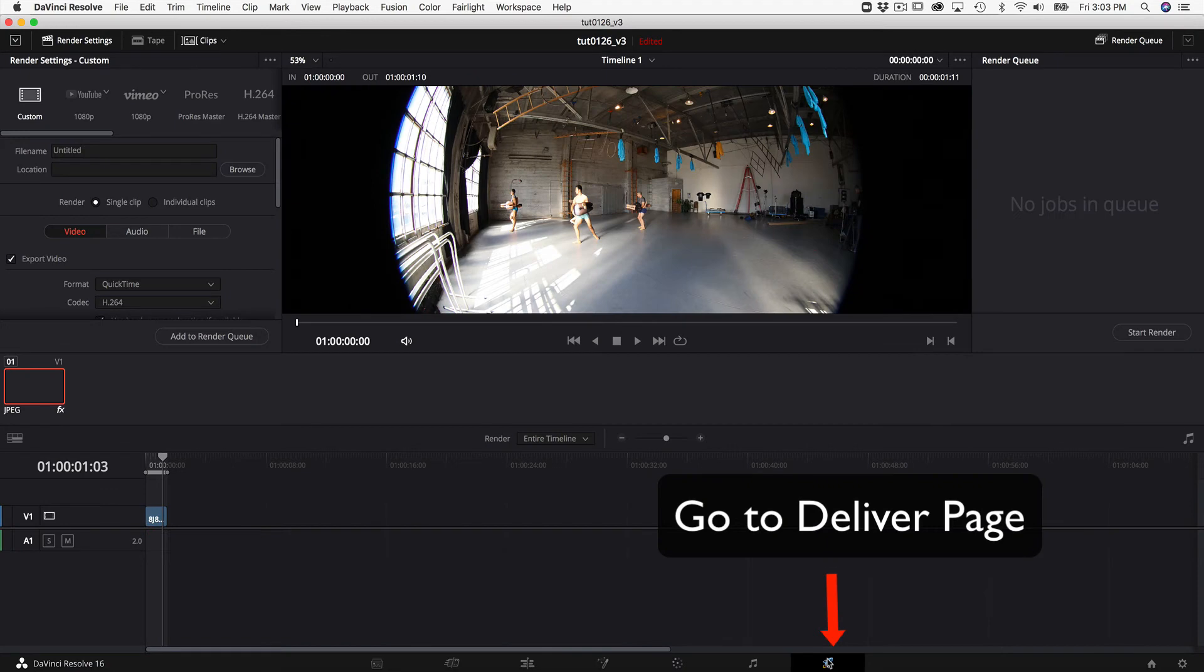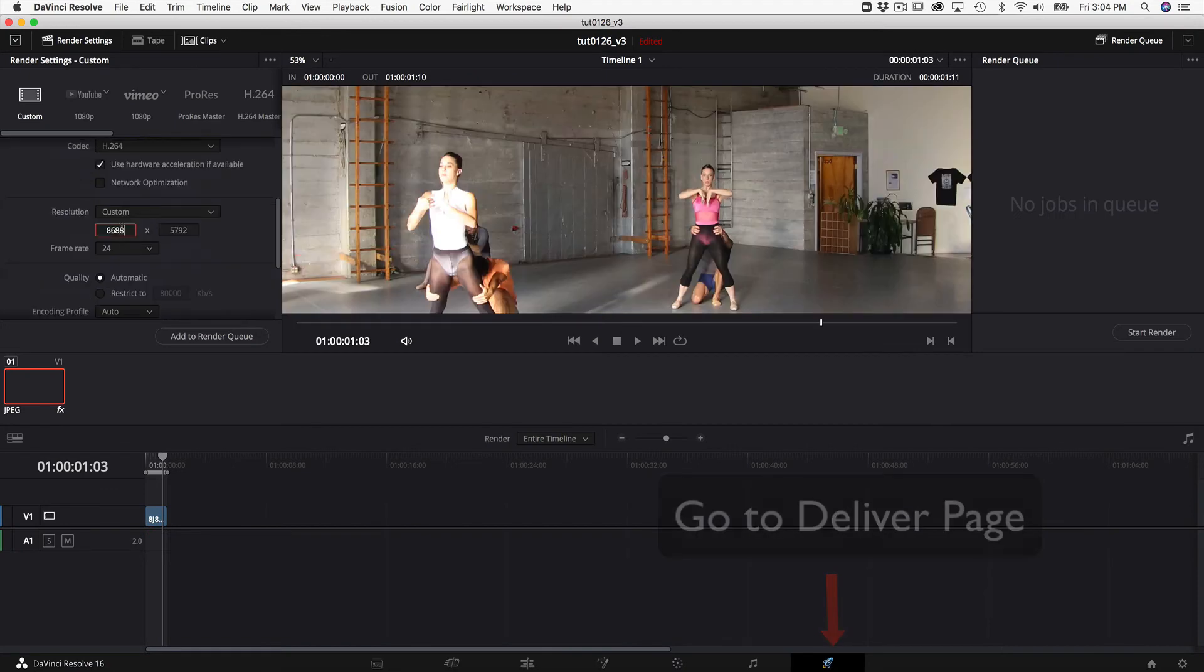We can set the output resolution to 1920 by 1080 and add to render queue.